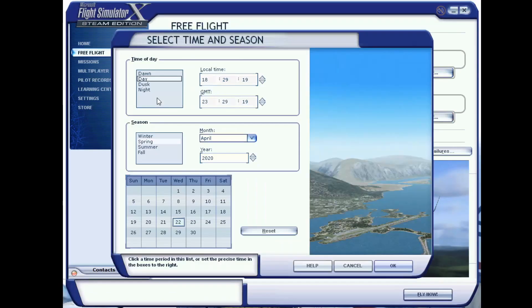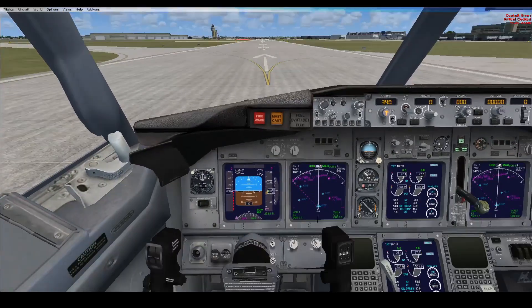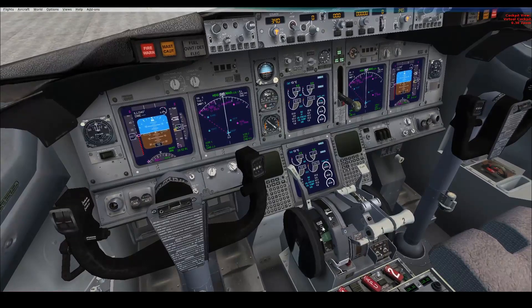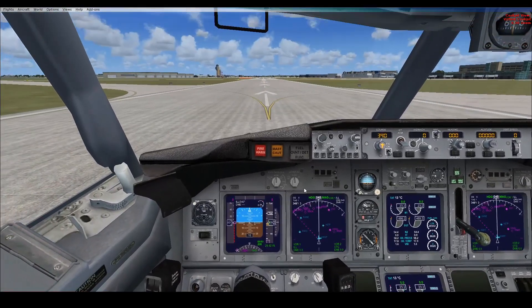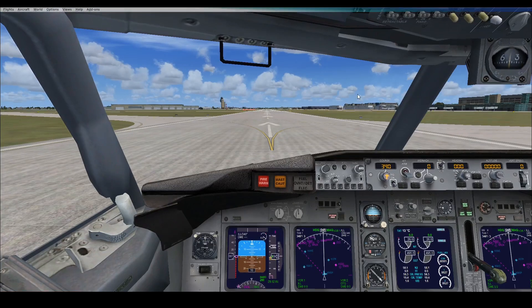As always, begin by loading into the game and selecting your location and aircraft. We will be flying from Minneapolis first in a Boeing 737-800. Begin by applying your parking brakes and your throttle at idle, as you don't want to be moving anywhere while setting up. Begin by locating the Autopilot panel on the aircraft, which should be built into the dashboard of the plane.